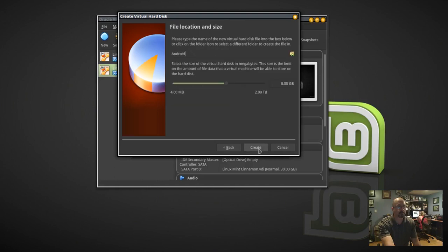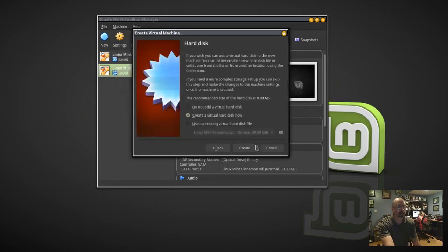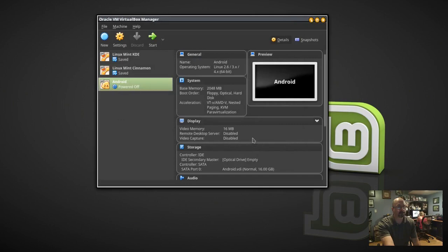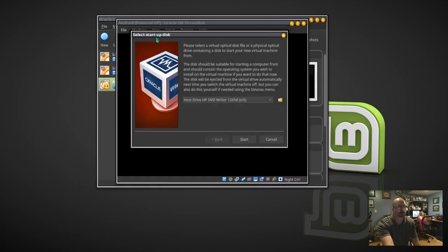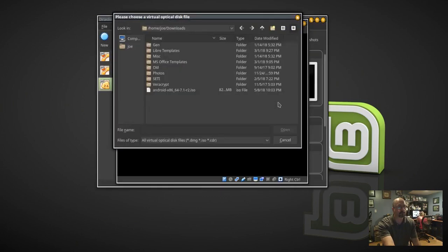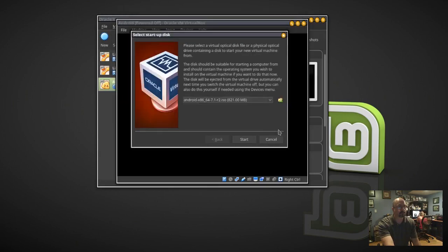Now we're going to click Start. Click the little folder icon with the green up arrow on the right and we're going to select the Android ISO that we downloaded, click Open, then click Start.